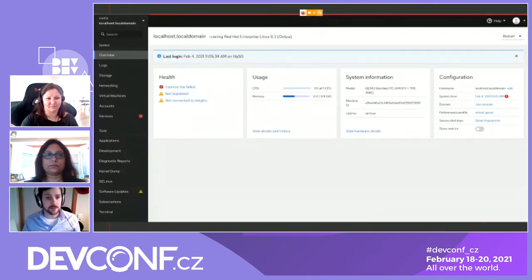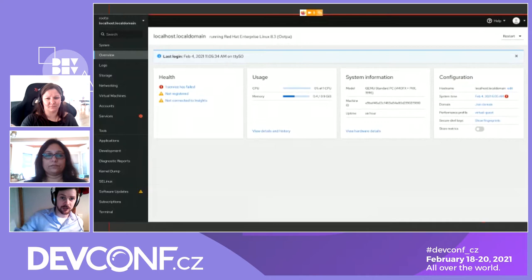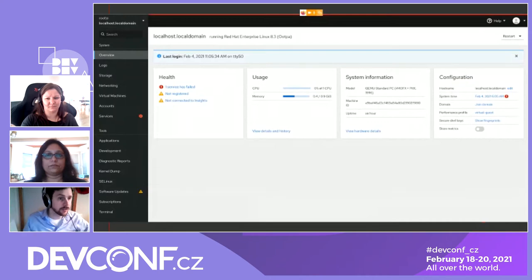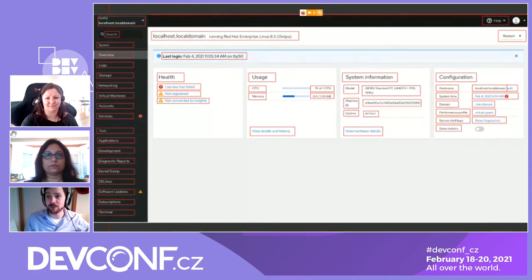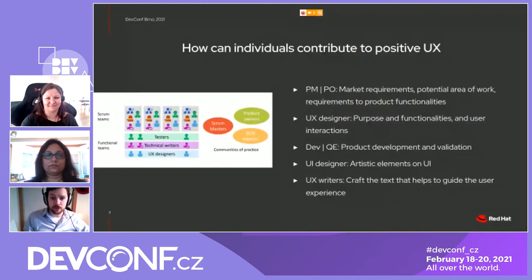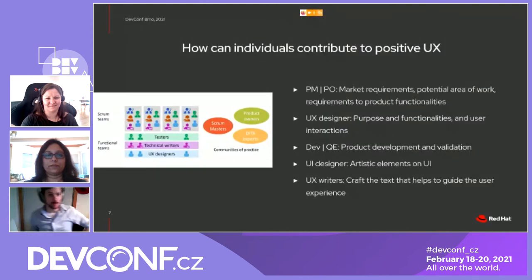Here is an example — the application we're going to talk about today: the Cockpit Web Console. As you can see, we have quite a lot of microcopy. Now I'm going to hand it over to Shweta, and she's going to talk about more about that.